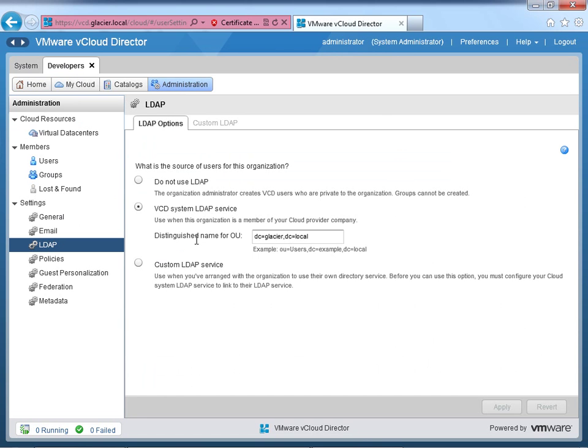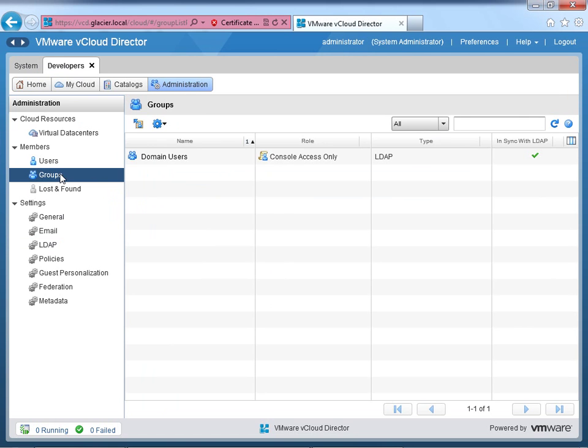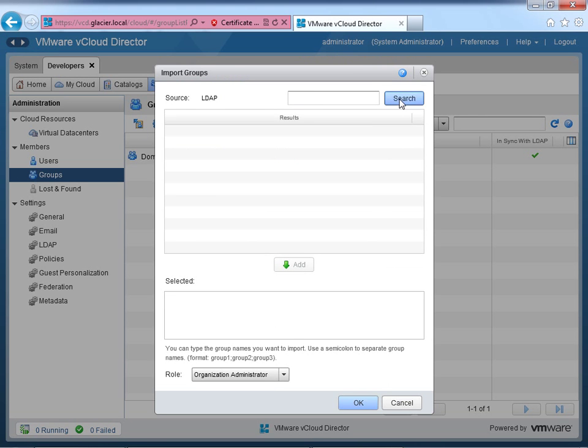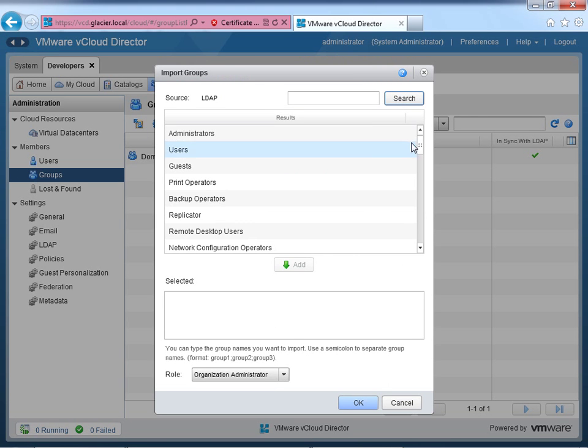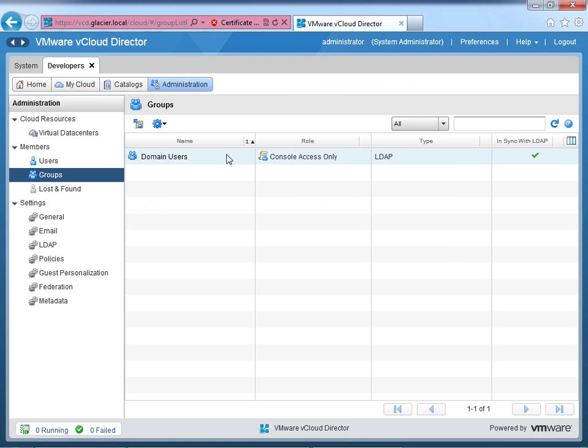And because you're the systems administrator, you have full power and authority over the developer's organization. So if I click administration, we can look at their LDAP and see how it was configured. Now, right now, it's just set up that pretty much anyone within the domain that I have, the Glacier.local or Glacier local distinguished name, can get in here, or at least can be added to the cloud. So what I can do is, because I've got it set so broadly, I can go into the groups, and using this import groups, we can import really any group we want out of LDAP. And in a previous lesson, I went ahead and grabbed domain users, and gave everyone in the domain console access only by LDAP.